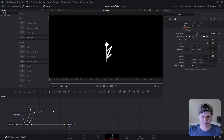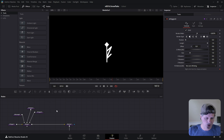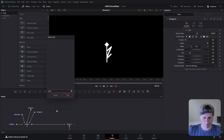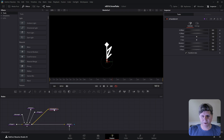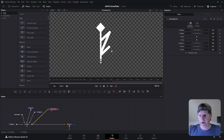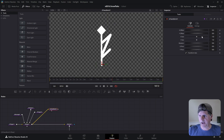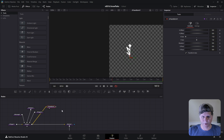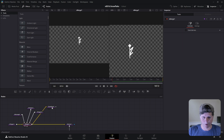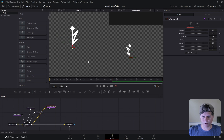We're going to use a transform node to flip this. Click in the node area, hit control space and search for S transform. Take the output of this merge and put it into the transform. We're going to set the X size to minus one — and that flipped it the other way. Let's make two viewers here: the merge in the left viewer and the transform in the right viewer.